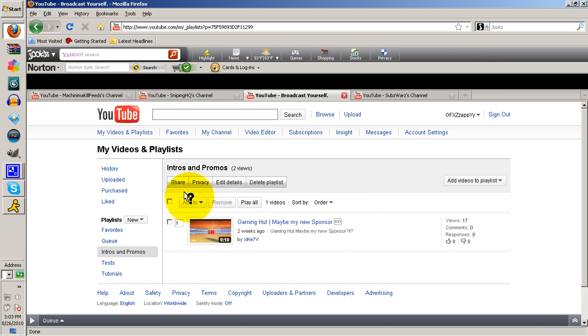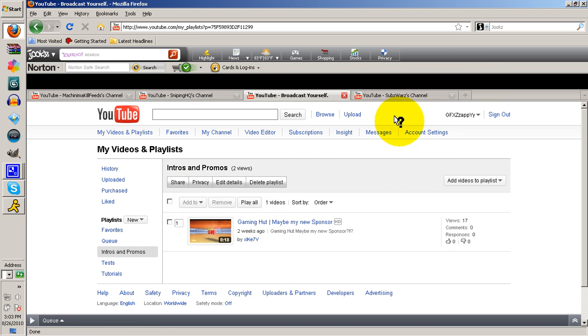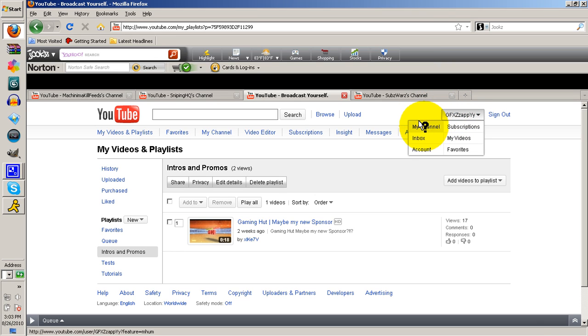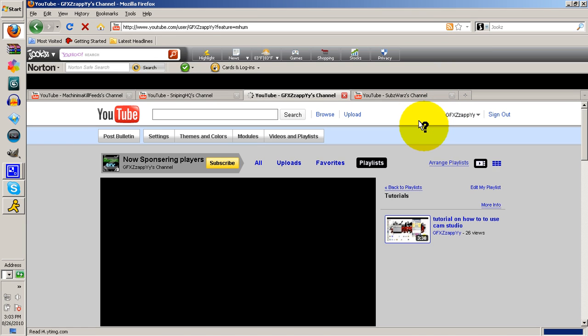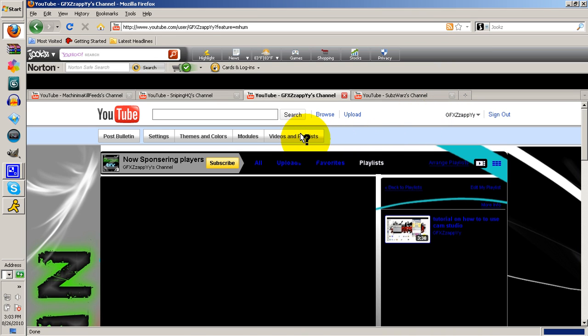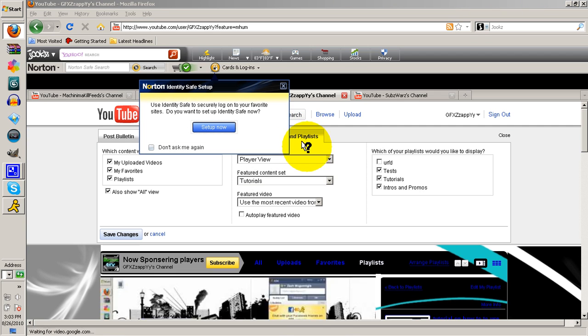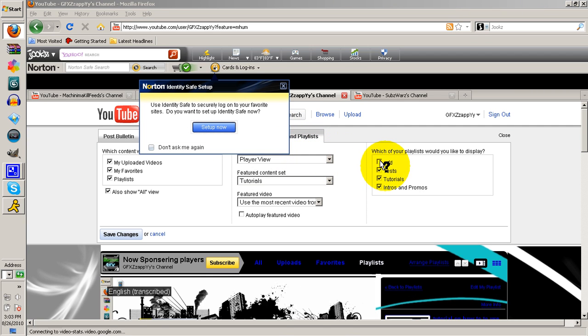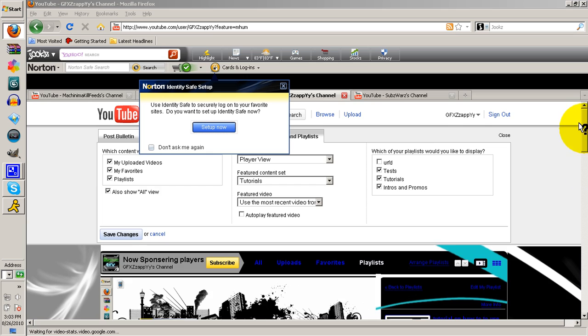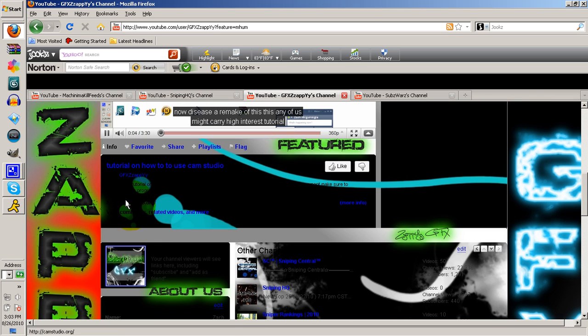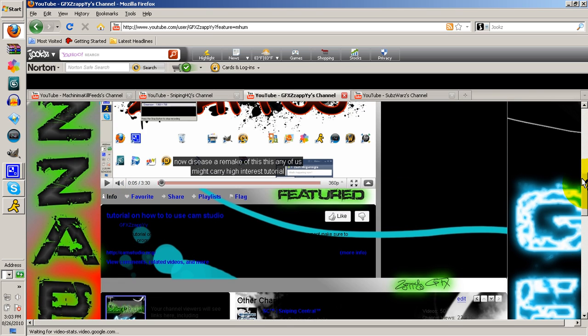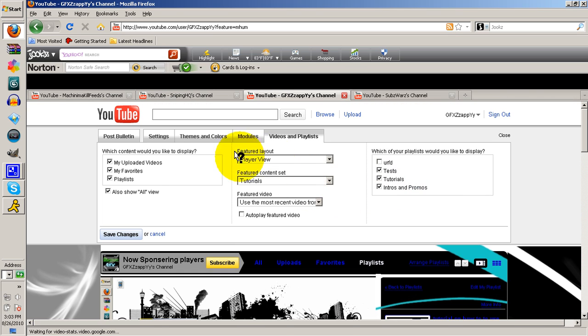Alright, once it loads, go to My Channel, then go to Videos and Playlists. Once you click on this - oh sorry, let me turn this off.